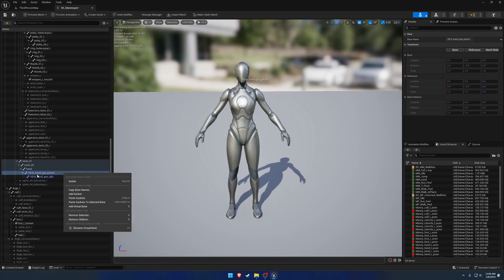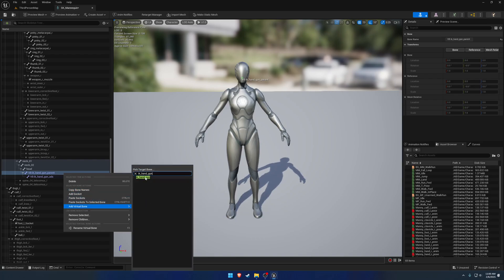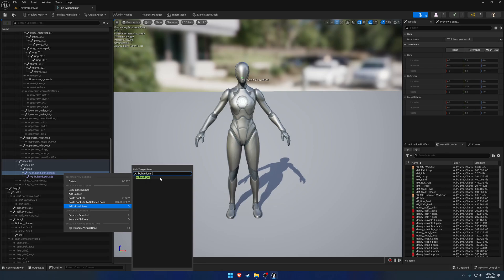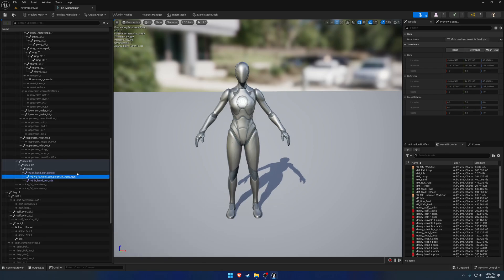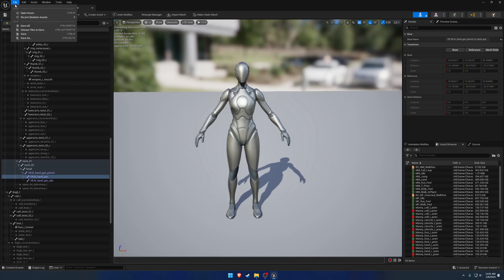So again, we're going to right click again off the parent, add another virtual bone, and this one's going to be off of IK handgun as the target. This one's literally just going to be IK handgun. That's all the naming. Let's go ahead and save.